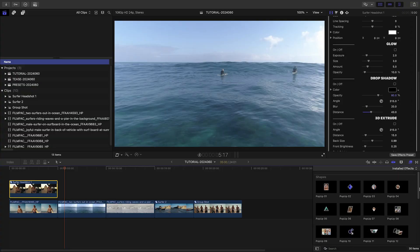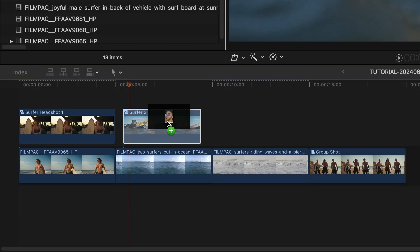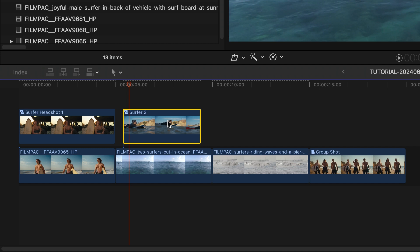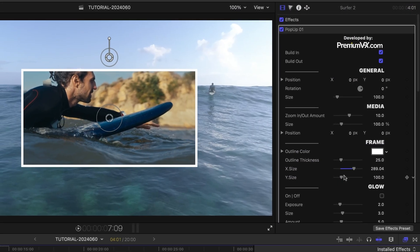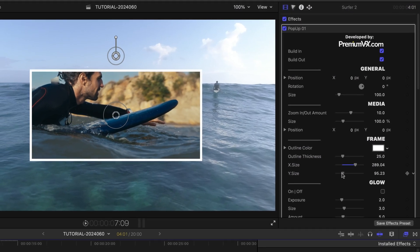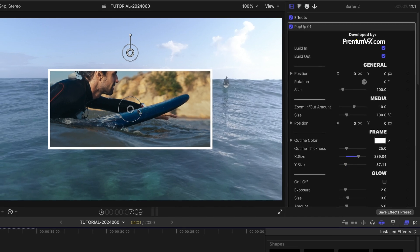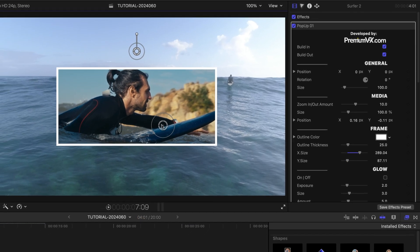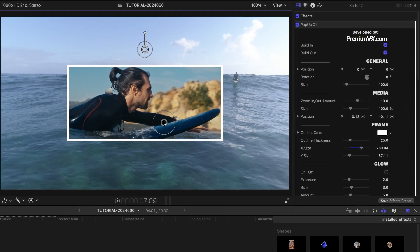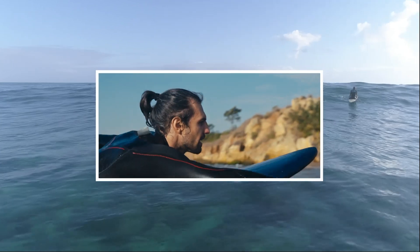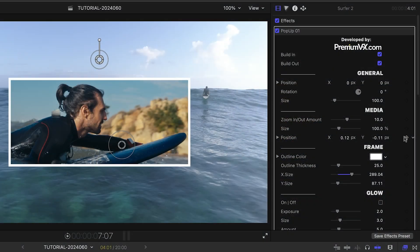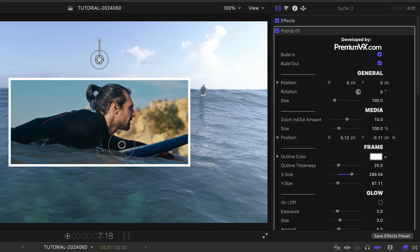Let's take a look at the shapes templates. I'll drop pop-up 1 onto my next clip. This is a vertical rectangle, but I can easily change the size and aspect ratio to whatever I need with the X size and Y size sliders. Plus, my subject moves around a lot in the frame, so I'll simply keyframe the position parameter to keep him centered.